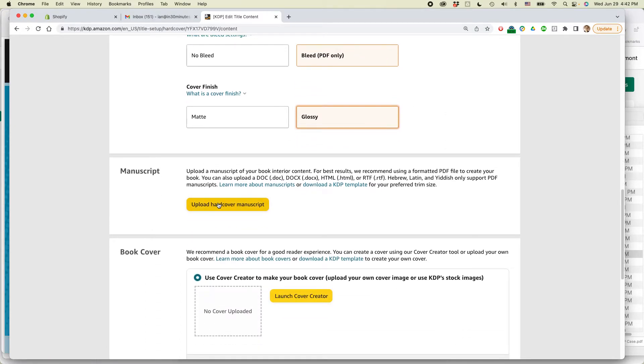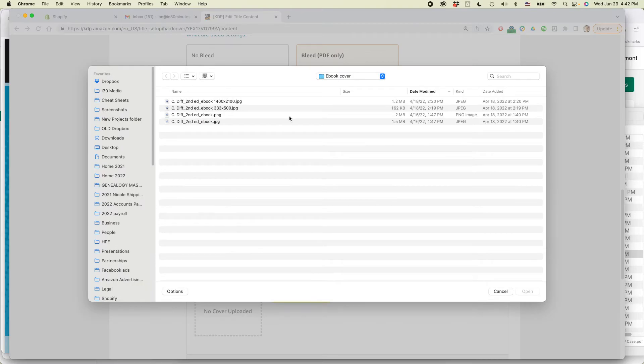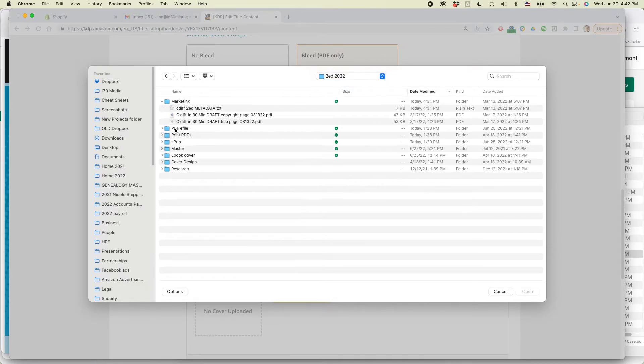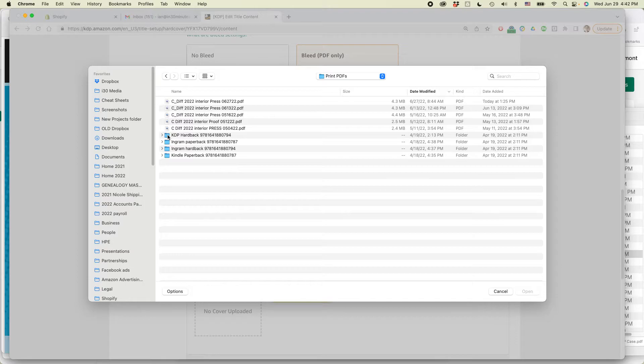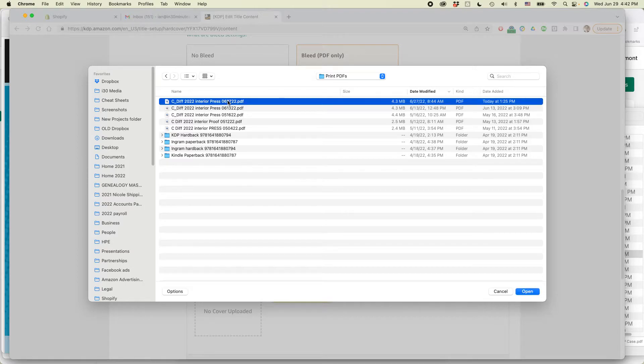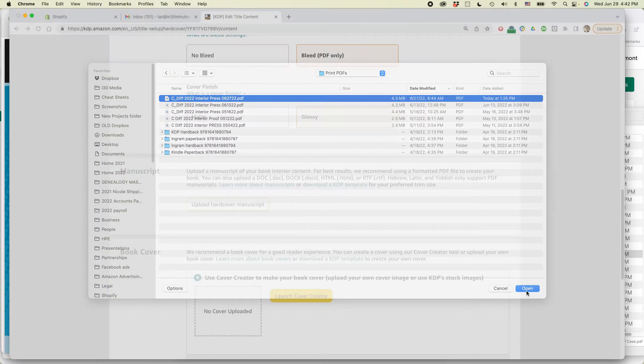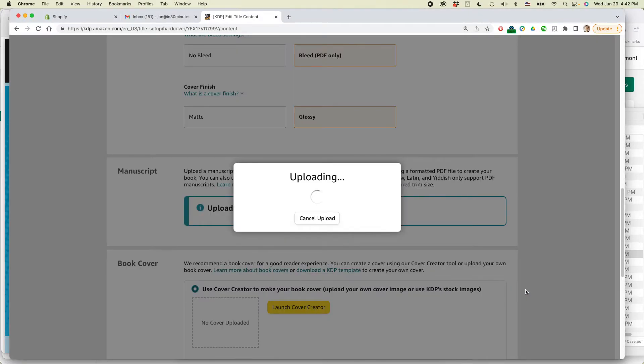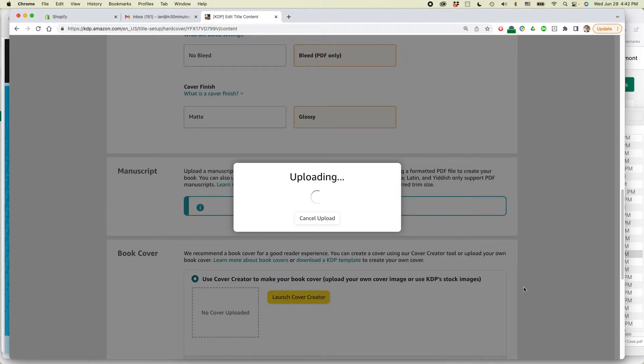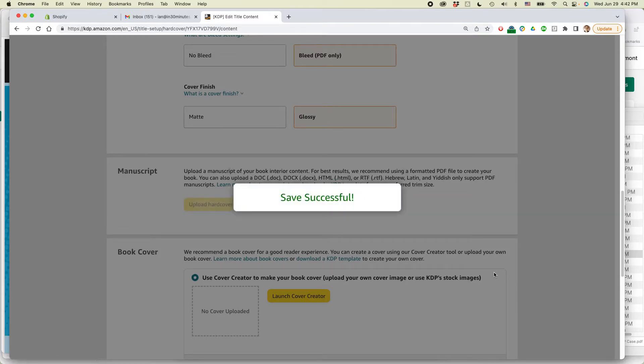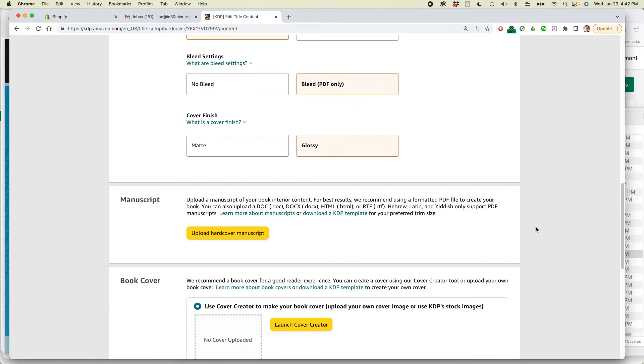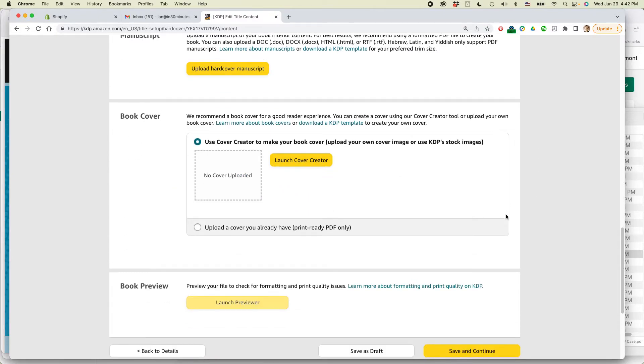Upload hardcover manuscript. Okay, so let's do that. So I'm going to find the manuscript. It's in here. So this is the interior file. I opened it up earlier on. Just press open. By the way, this is basically the same if you're using a Windows PC or a Mac. I happen to be using a Mac, but the Windows, it would be the same thing. You'd be looking in File Explorer for the file. Okay.